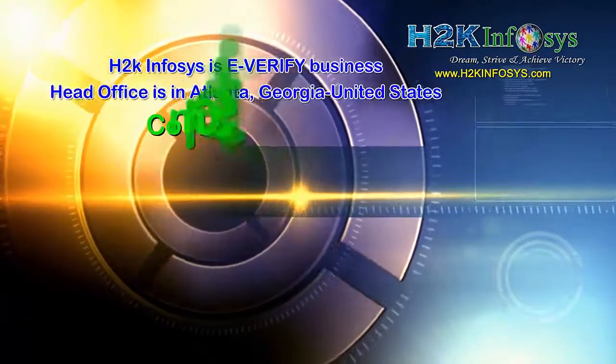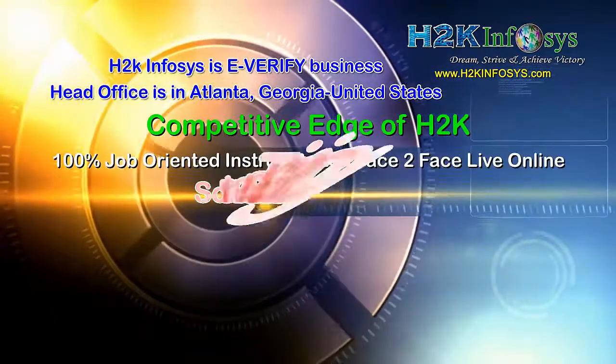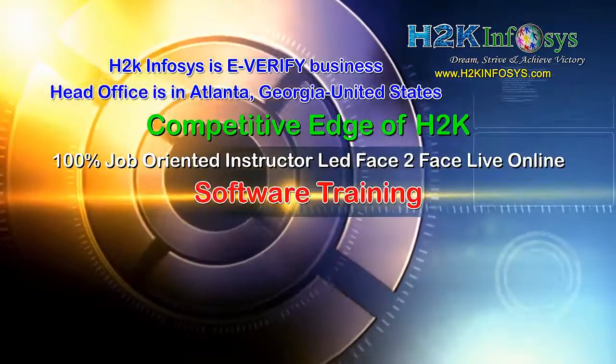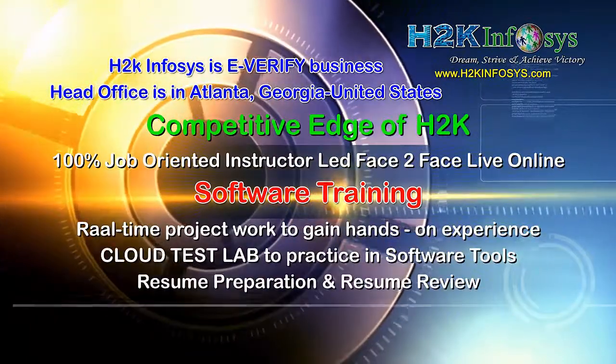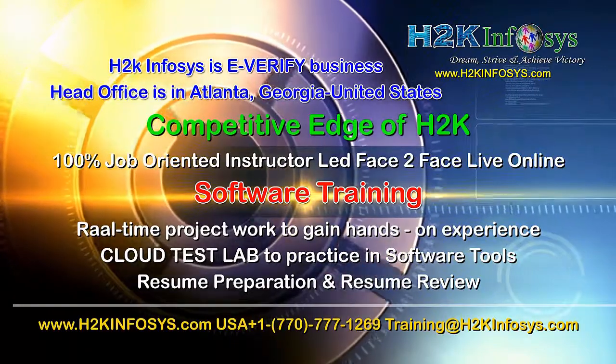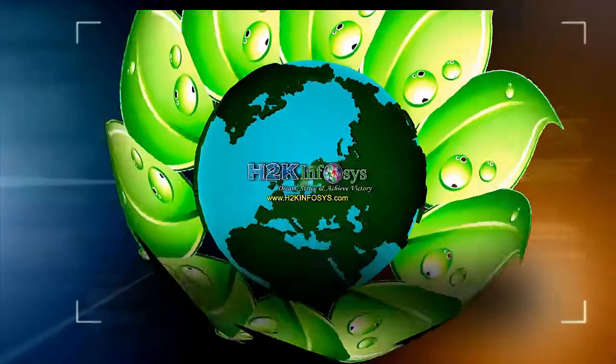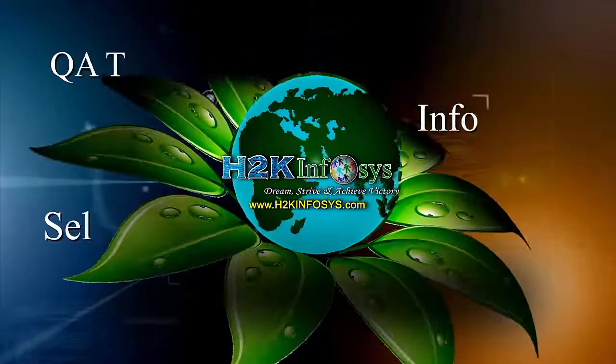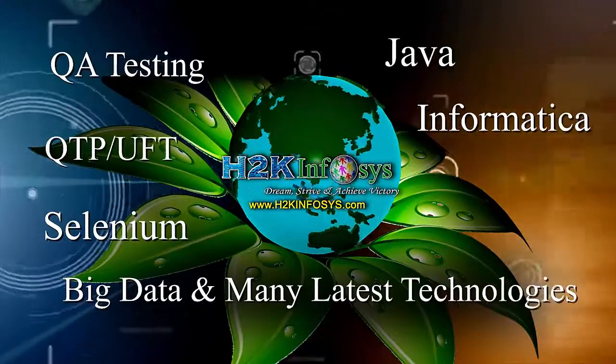H2K Infosys supports 100% job-oriented training, hands-on project work, cloud test lab, resume preparation and review, mock interviews, robust syllabus, one-time pay, and lifetime access to live classes and videos.